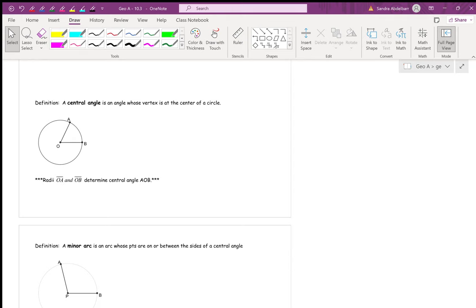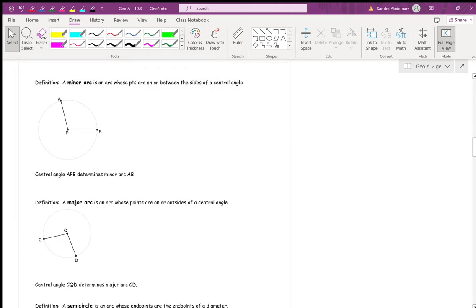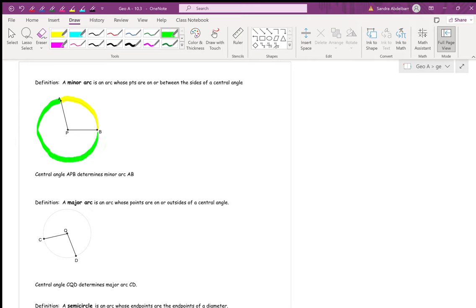Anytime we talk about arcs, there are actually two ways to get to that arc. In circle P, there's arc AB — the smaller path from A to B — but isn't there also a longer path from A to B? The shorter path between two points on a circle is called the minor arc. The longer way between those two points is called the major arc.